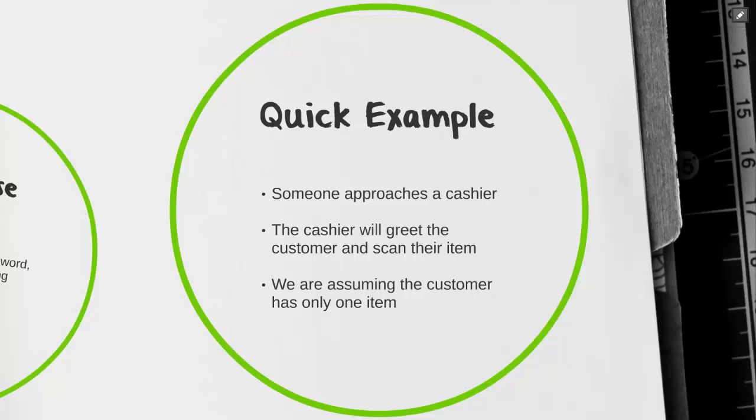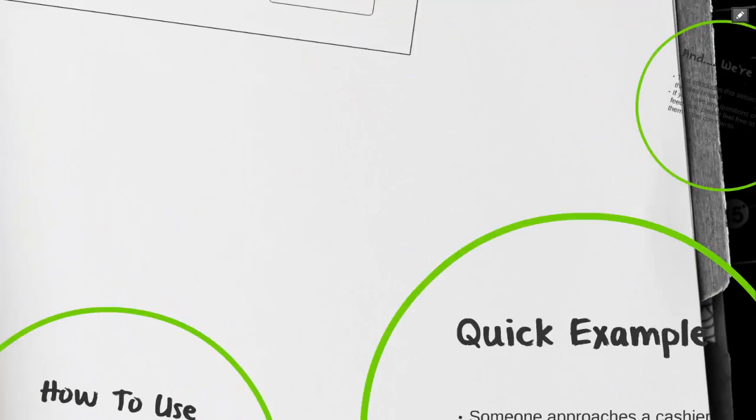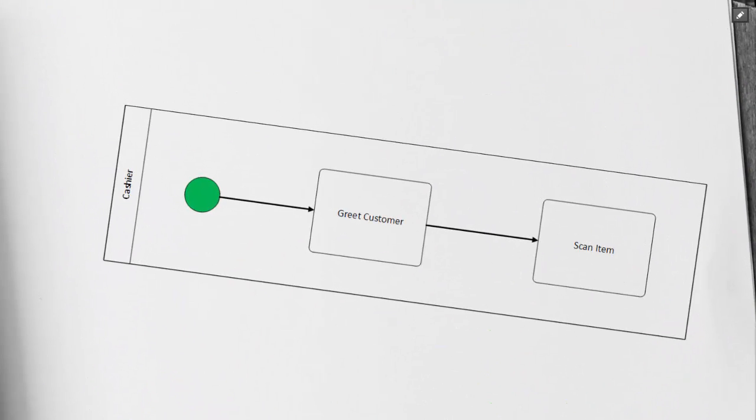Let's take a look at how we use the task shape for this process. We can see the cashier in our swim lane followed by a start shape. We can see the two tasks here simply say greet customer and scan item.